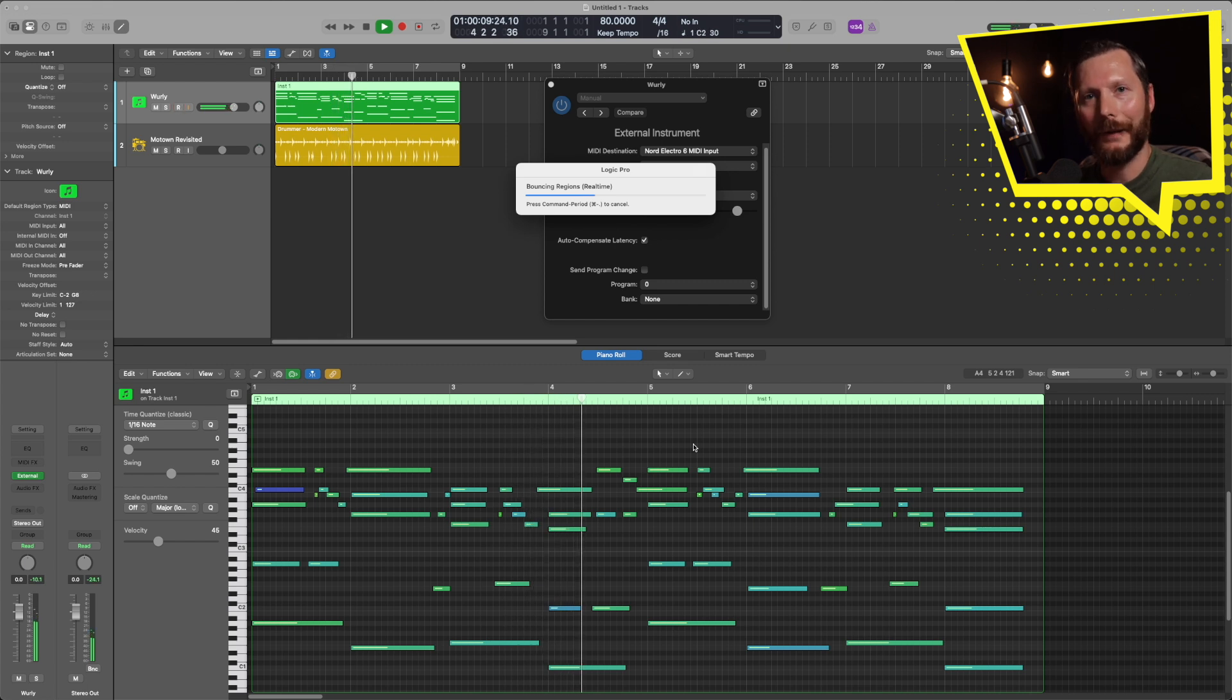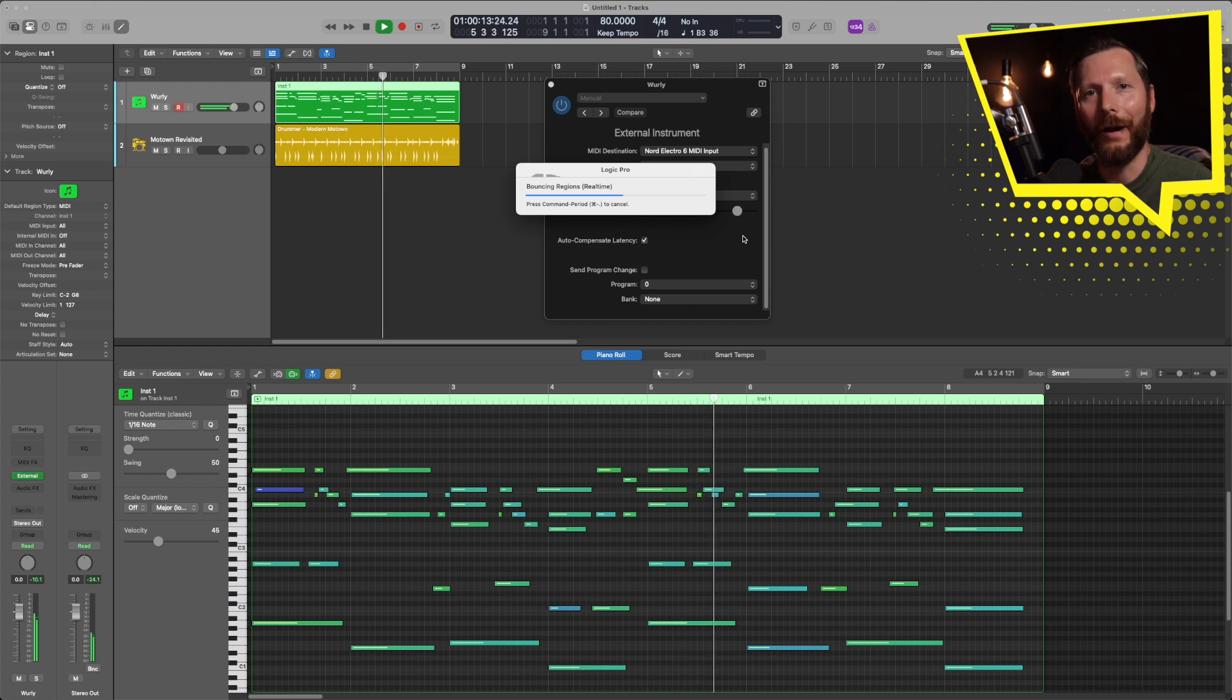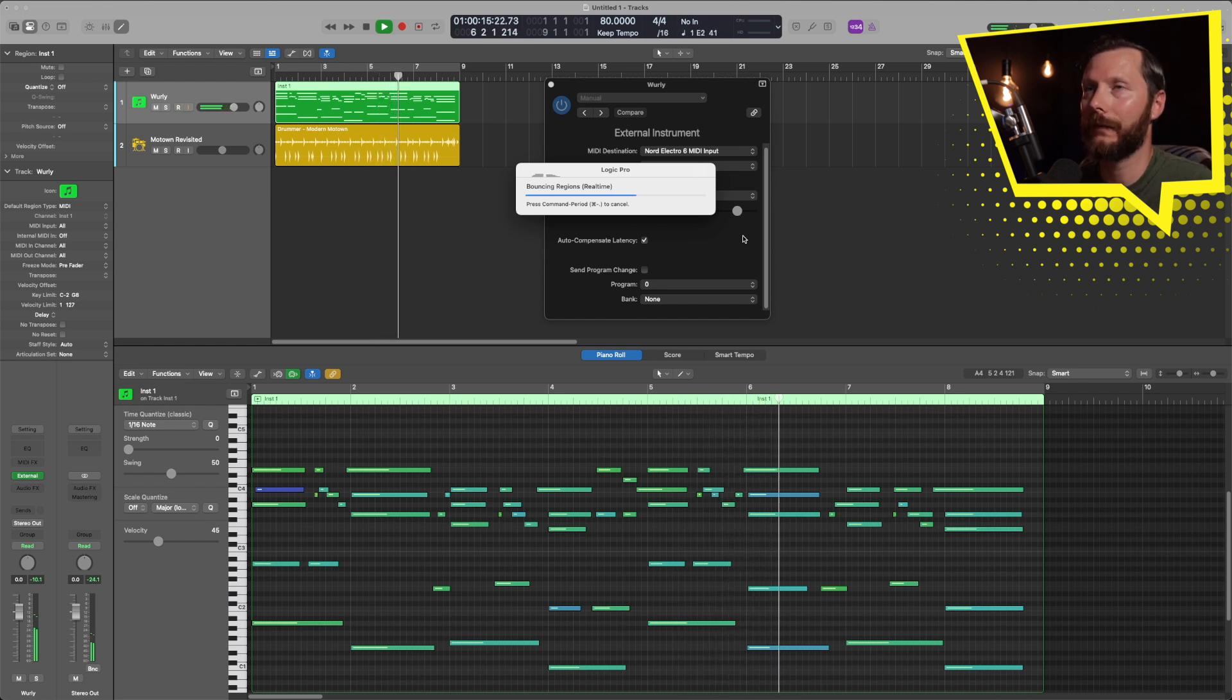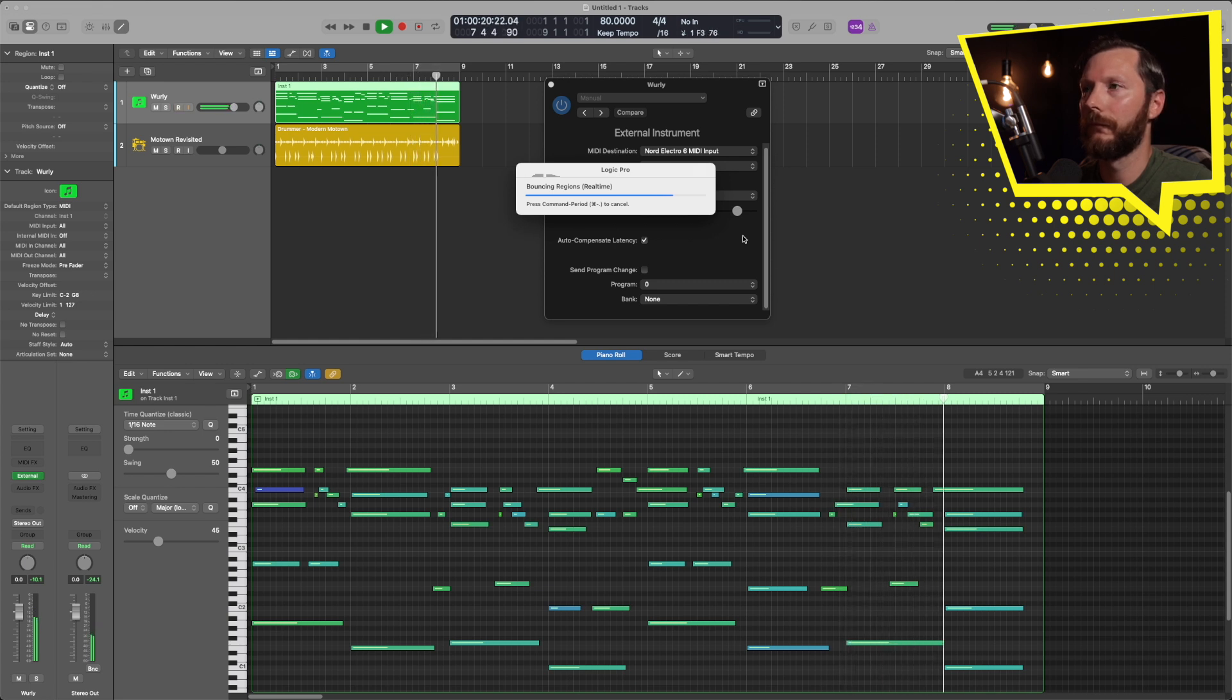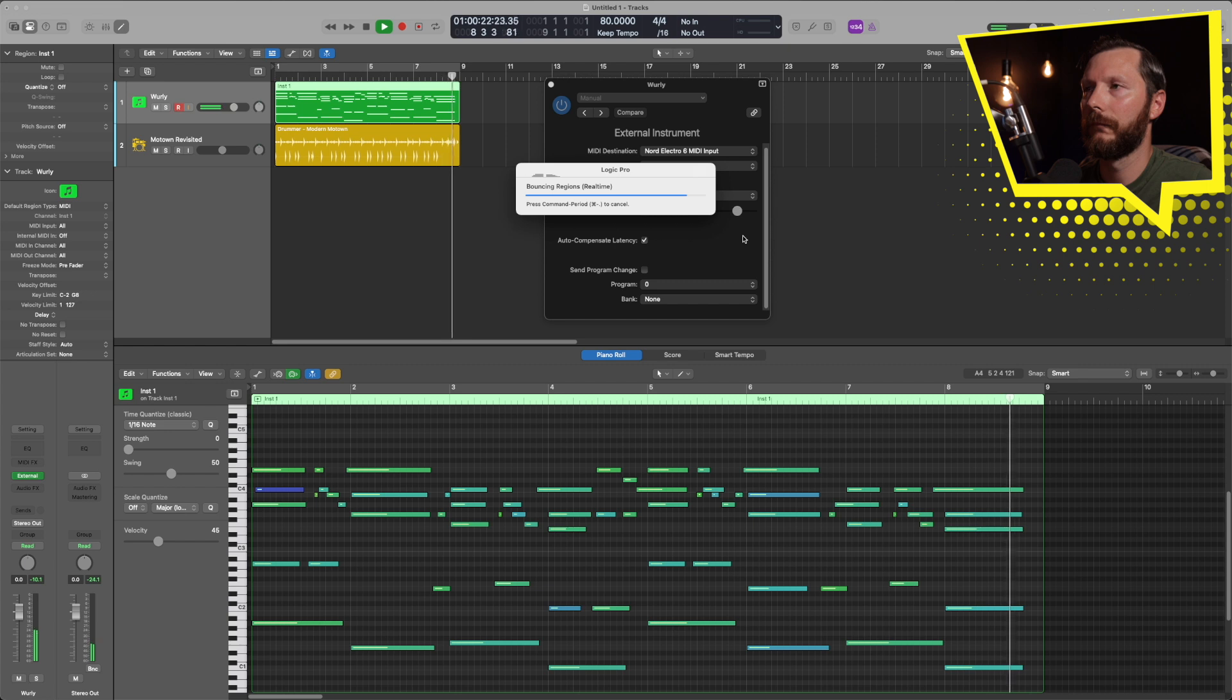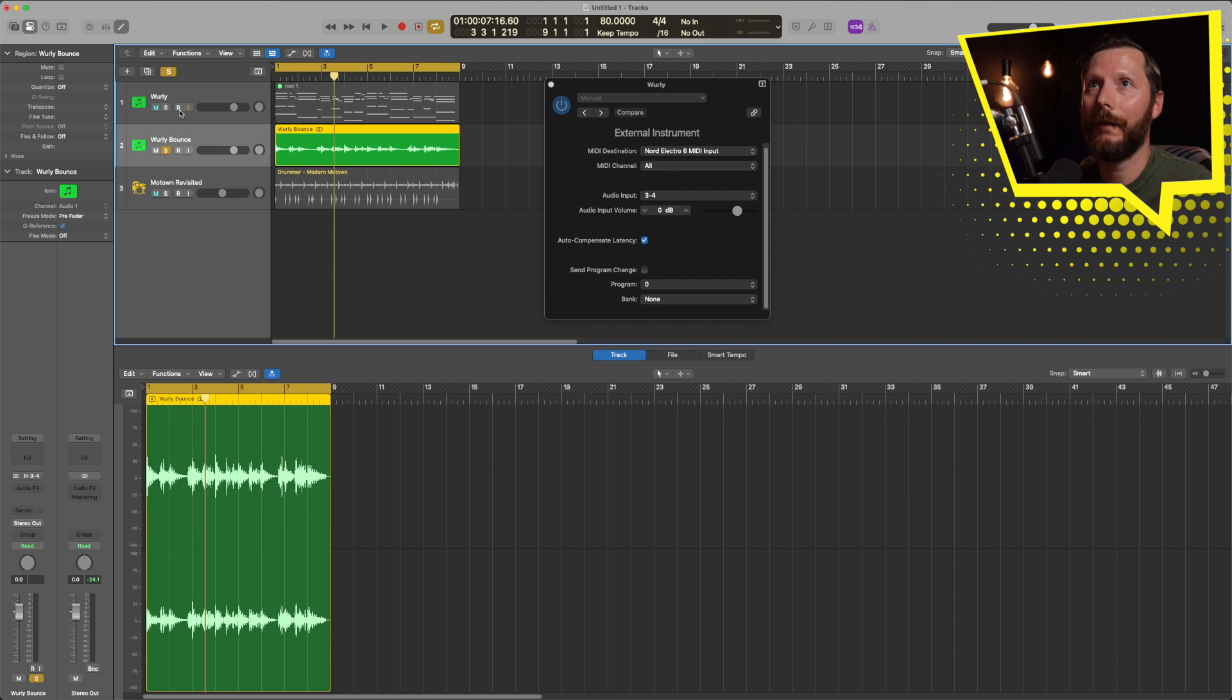And it's going to play back the track in real time and create an audio file from that. And now I have the audio file right here on this track.